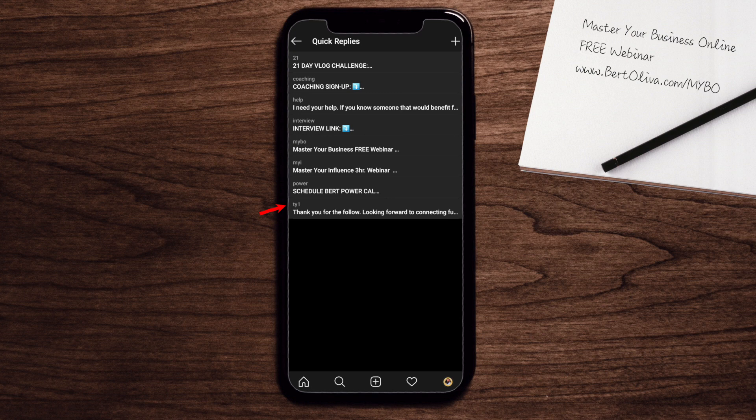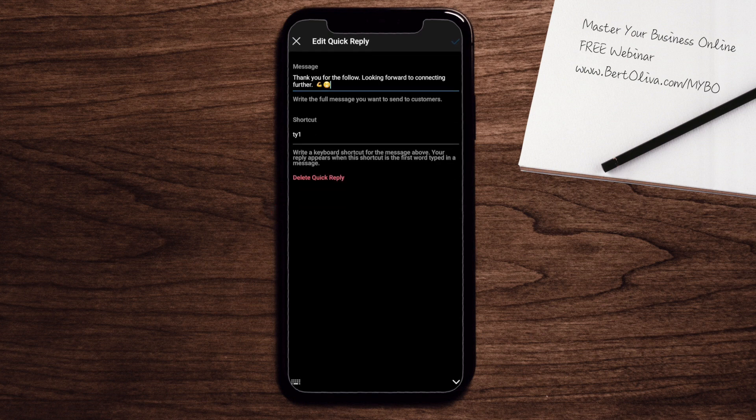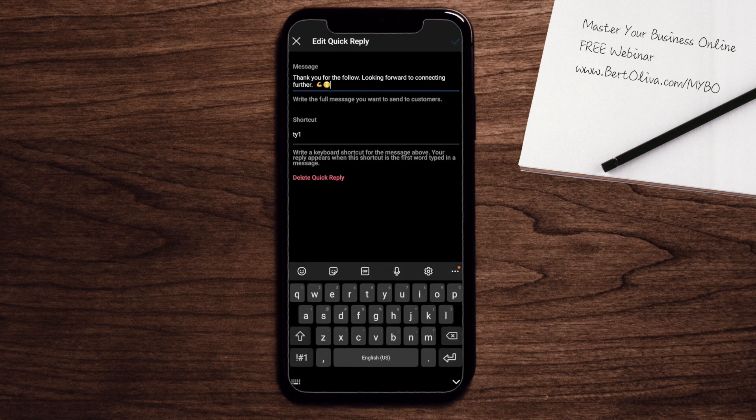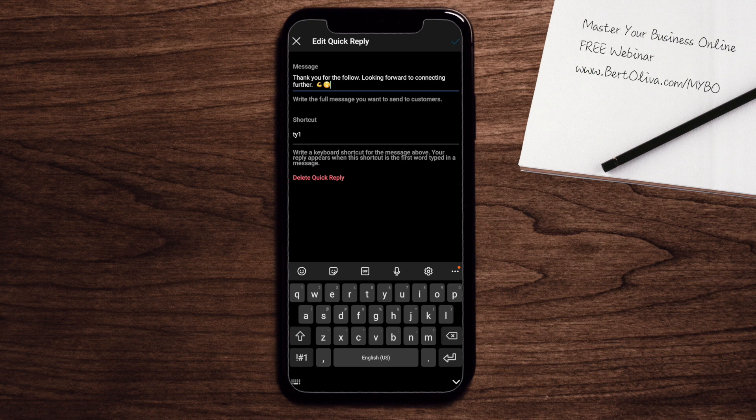Says TY1. Once you click on that, you'll see that it says thank you for the follow, looking forward to connecting further. And then the shortcut itself is TY1.